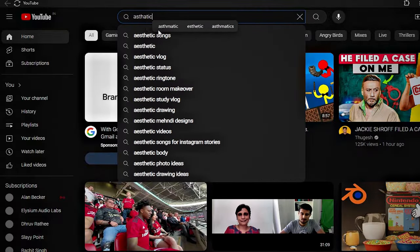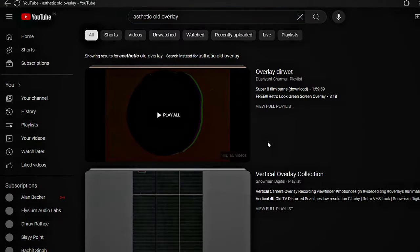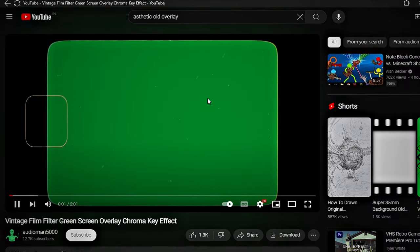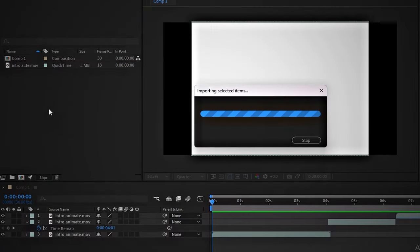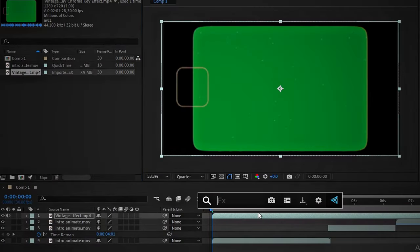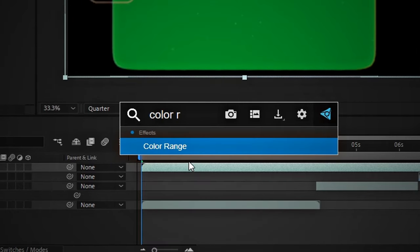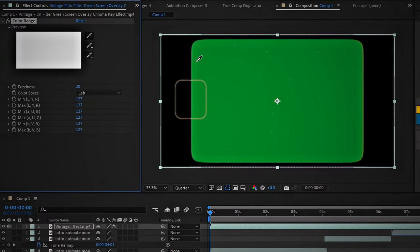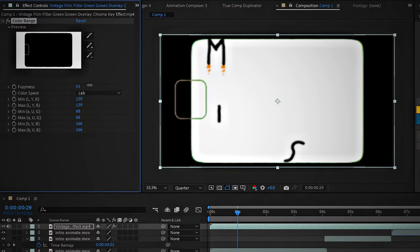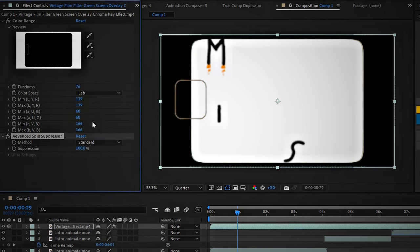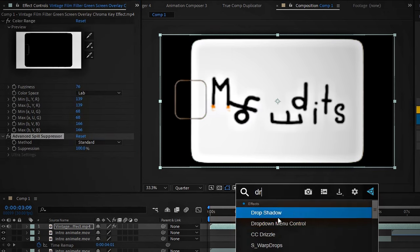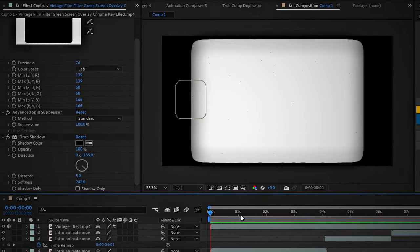And now I need to add an overlay. There are many available on YouTube. This one looks good. I will download it and import it here. You probably know what to do to remove the grid part, right? Use the color range effect and do some editing, and also add an advanced field surface effect. Additionally, I will add a drop shadow effect, and it's done.